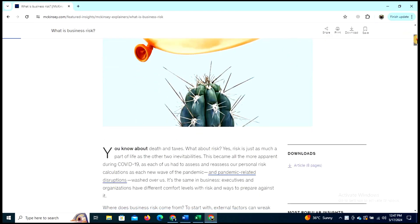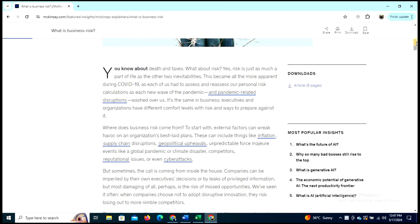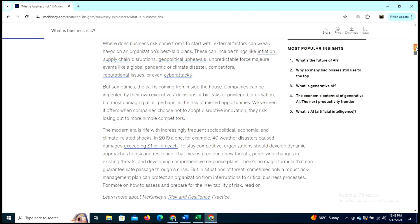Risk is just as much a part of life as other inevitabilities. This became all the more apparent during COVID-19, as each of us had to assess and reassess our personal risk calculations with each new wave of the pandemic. So where does business risk come from? To start with, external factors can break an organization's best-laid plans.